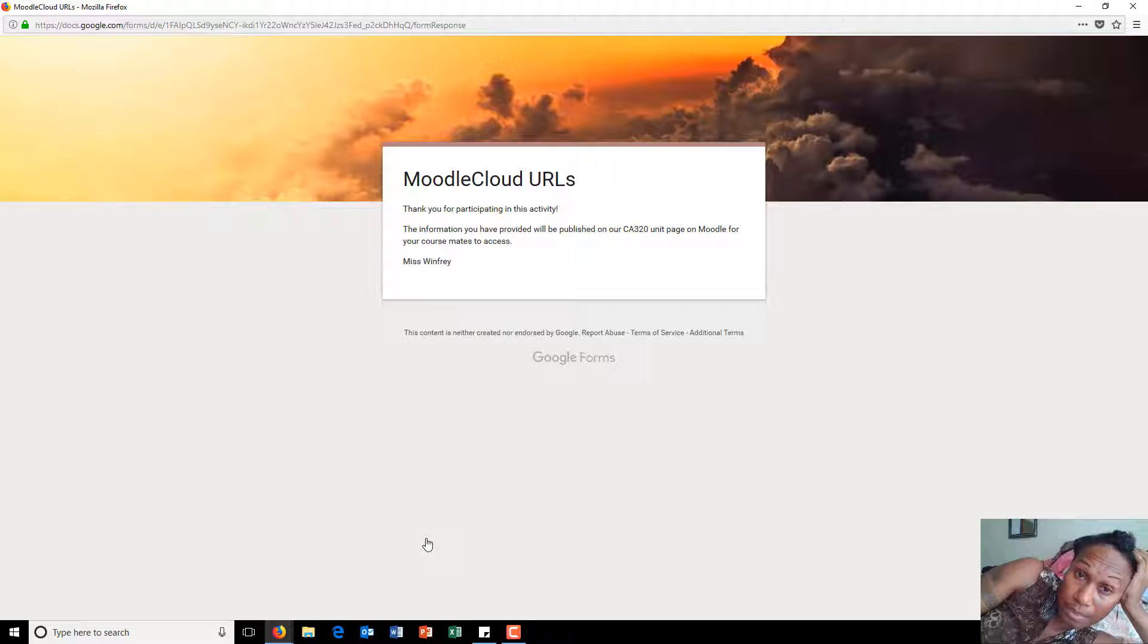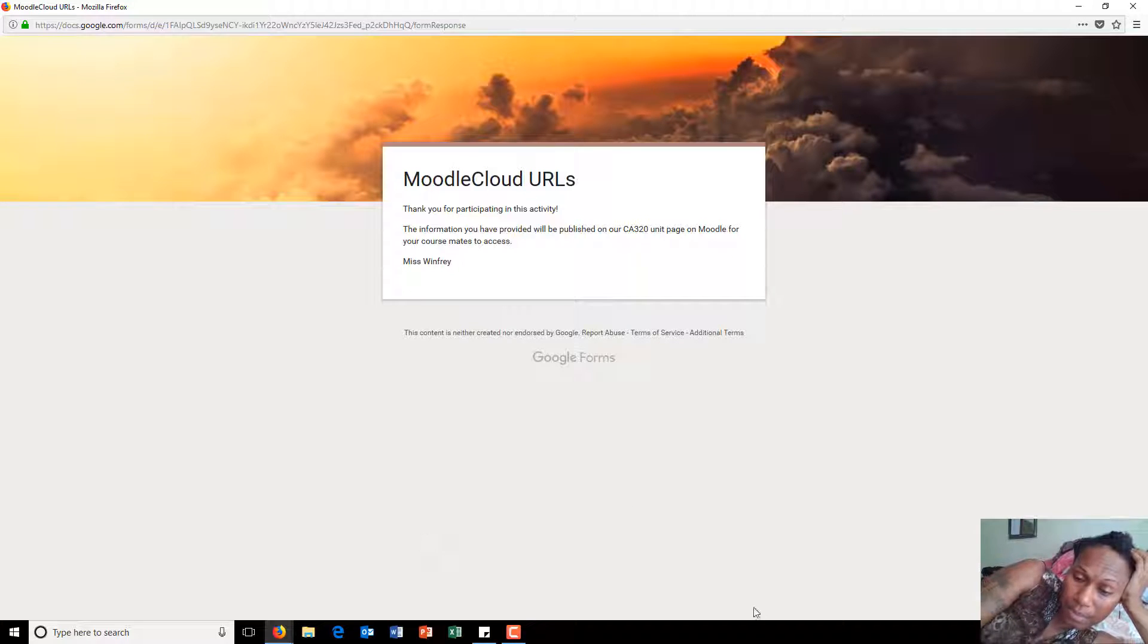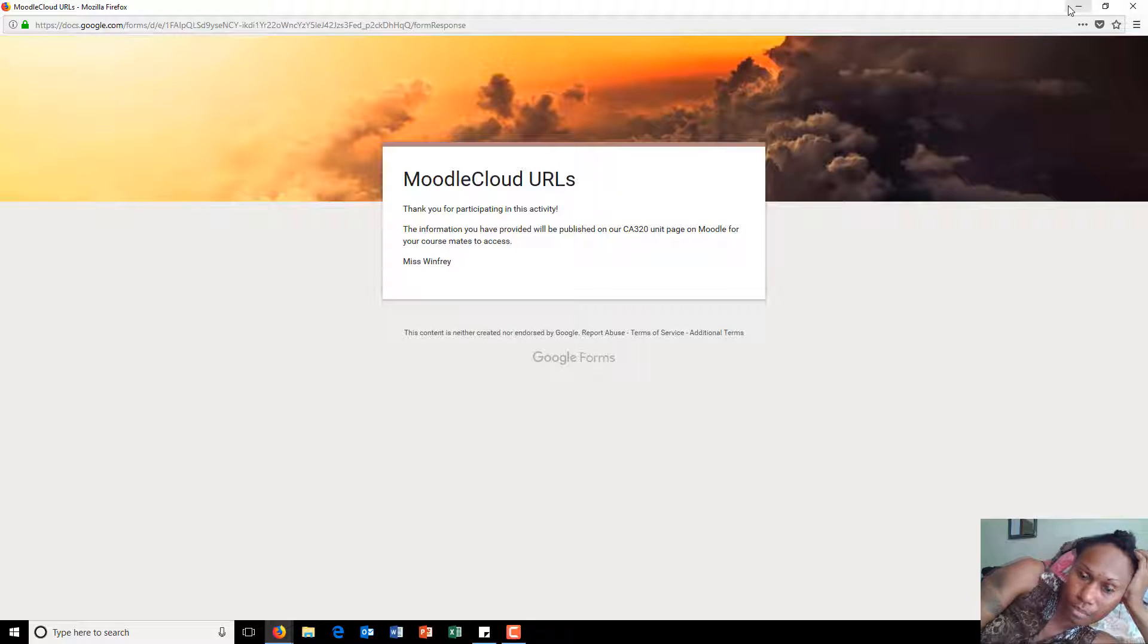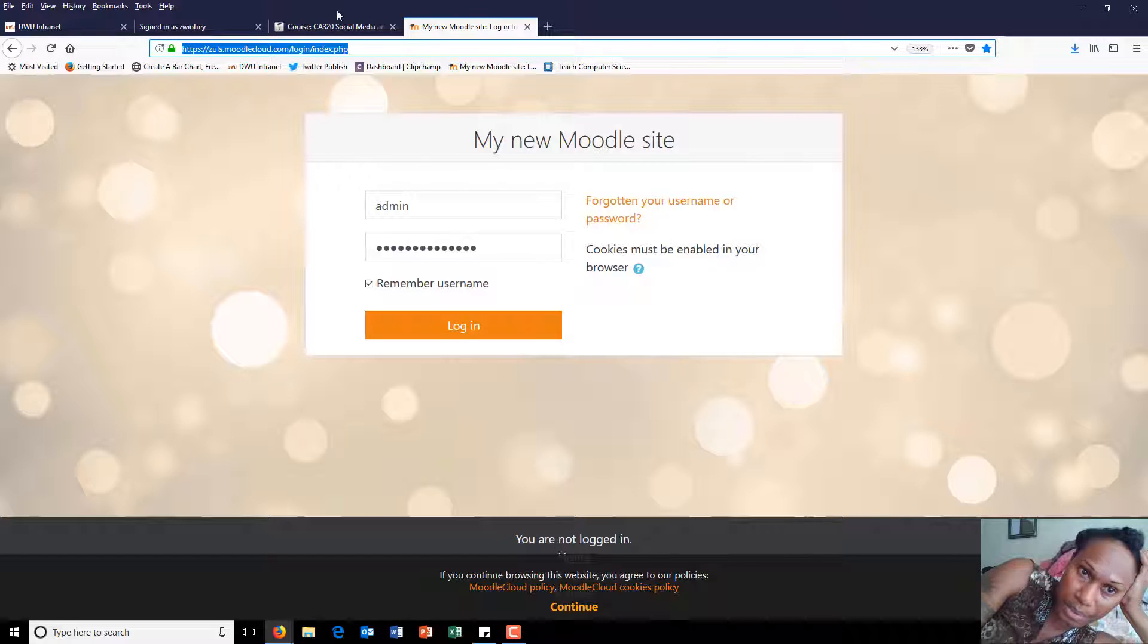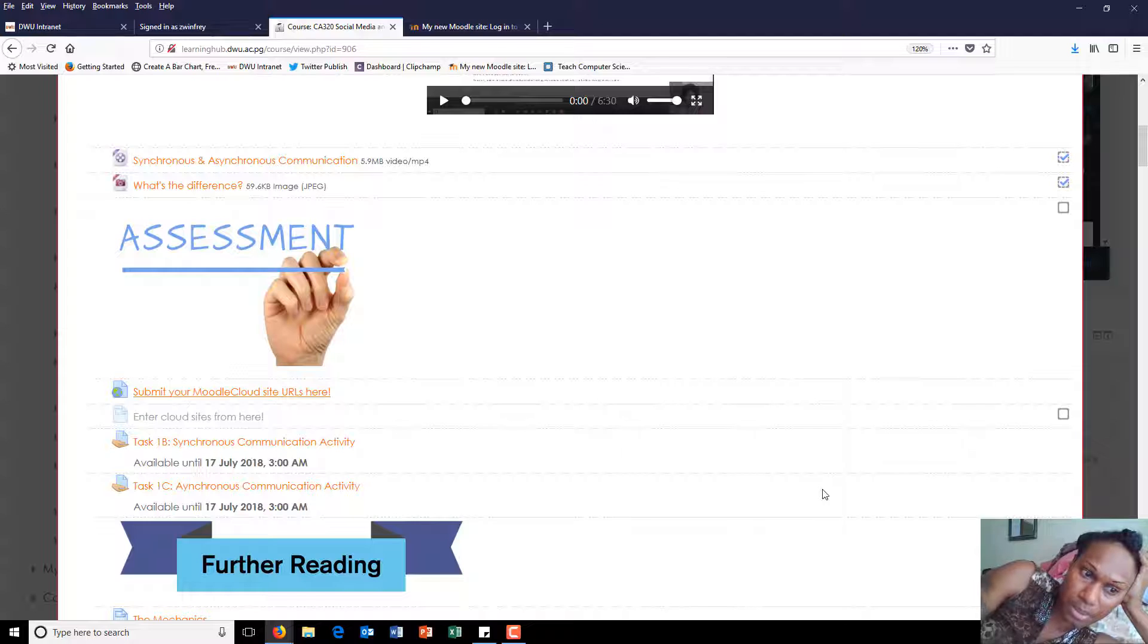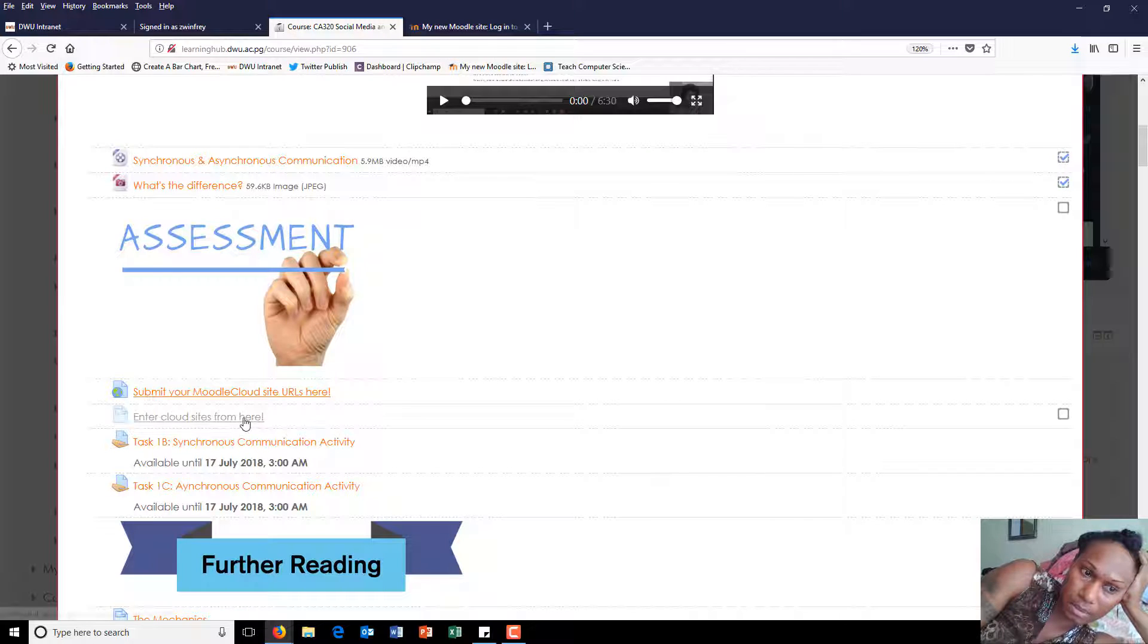When you submit, that link will come to me, and I will publish it on Moodle for everyone to see. I will publish it here.